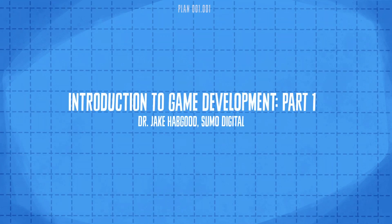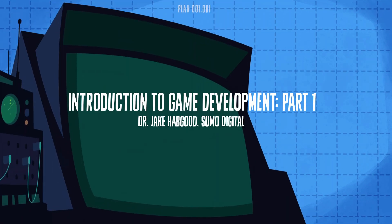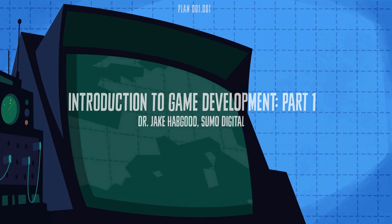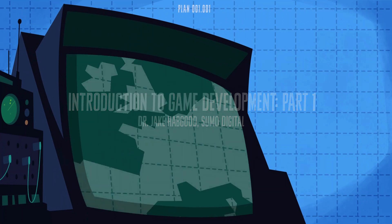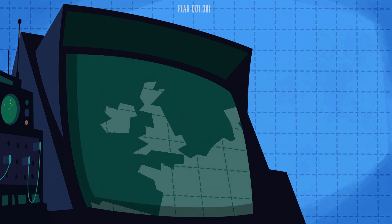Hello, my name's Jake Habgood and I'd like to welcome you to the first of Sumo Digital's Game Development Tutorials for Beginners.